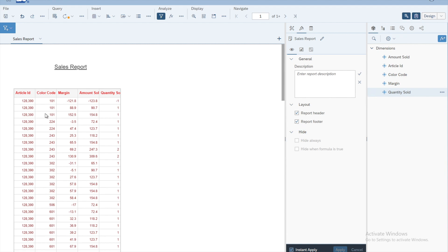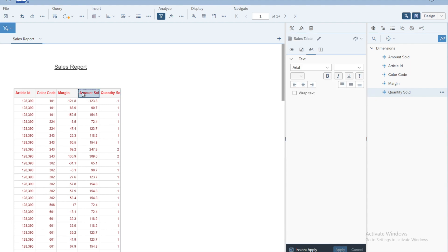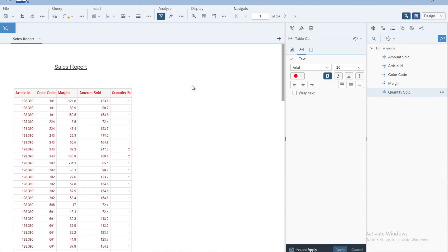The next thing is to increase the column widths. For example, to increase the width of the 'Amount Sold' column, select the heading cell alone. Then go to the right edge of the column and you will see the mouse cursor change to a double-headed arrow. Press the mouse button and drag to the right — the width increases, and when you release, the whole column width is updated.